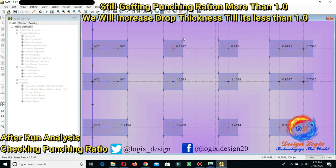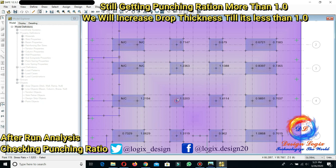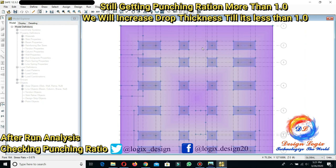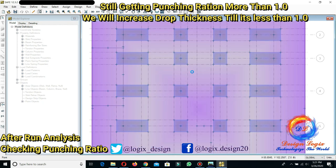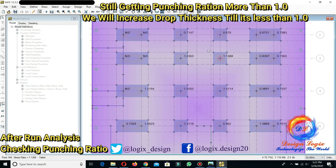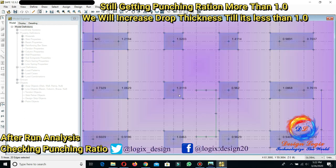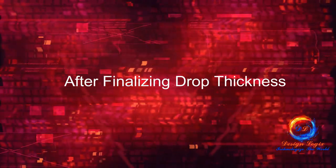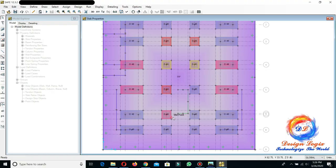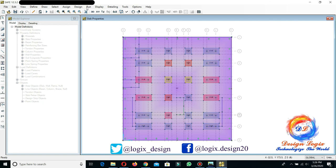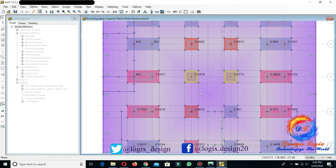After running the analysis and checking the punching shear ratio, some column locations are still getting a punching ratio greater than 1.0, so we increase the drop thickness until it falls below 1.0. After increasing the drop thicknesses, all drop panels now have a punching shear ratio less than 1.0.